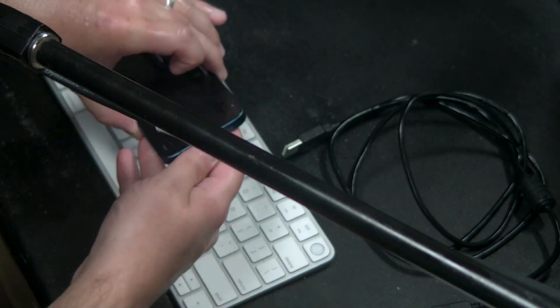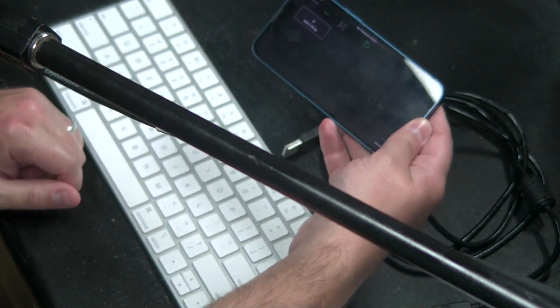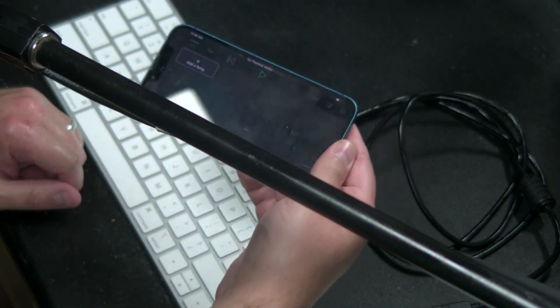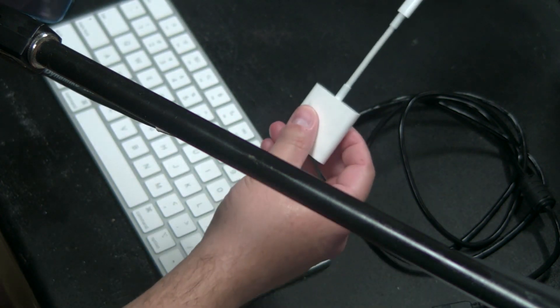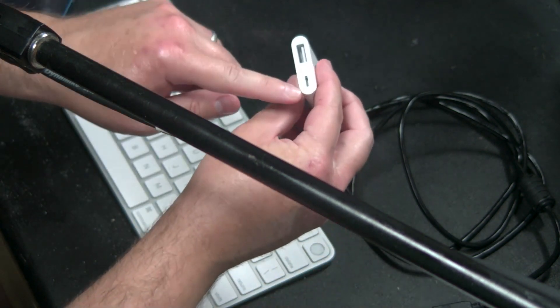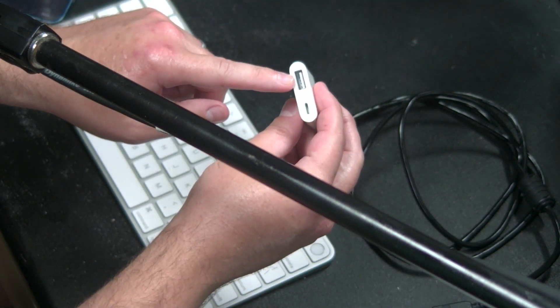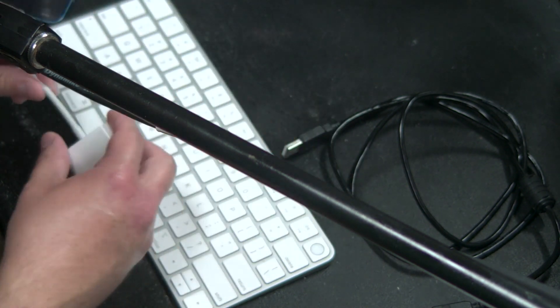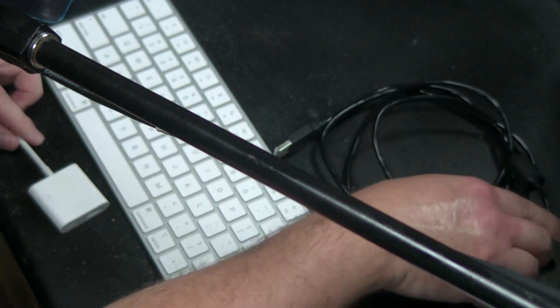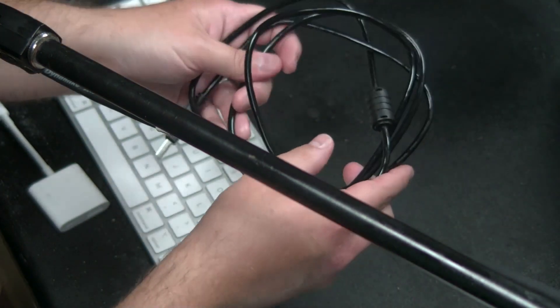Let's talk about what we need to make this happen. First, I have Playback running on my iPhone — this could be an iPhone or iPad. I have this adapter, which is Lightning to Lightning and USB. I believe this is called the Camera Connection Kit — I'll link to it in the description. Then I have a USB cable, and next to me is my Behringer X32 console, specifically the X32 Rack.